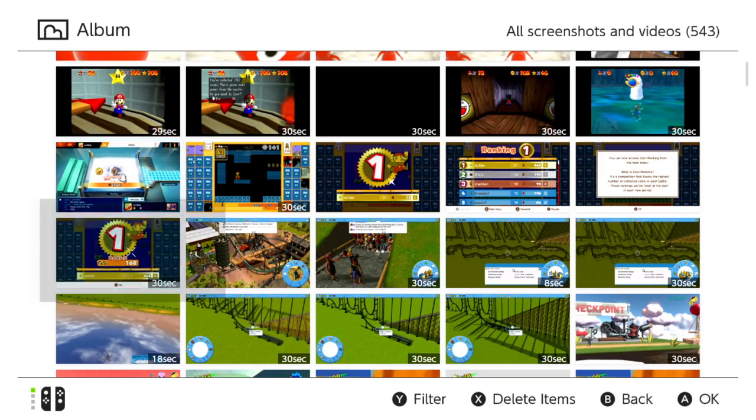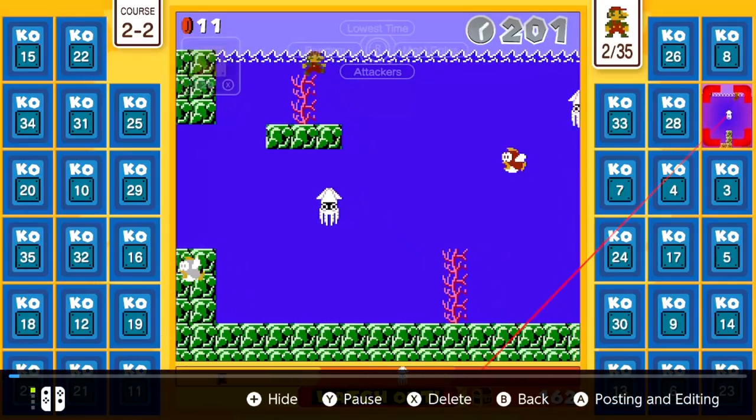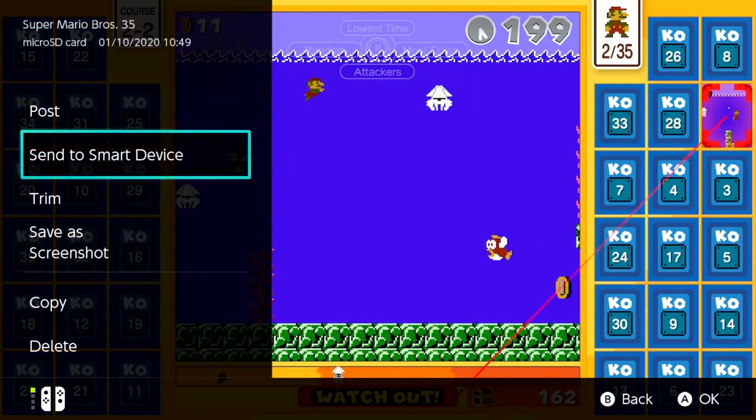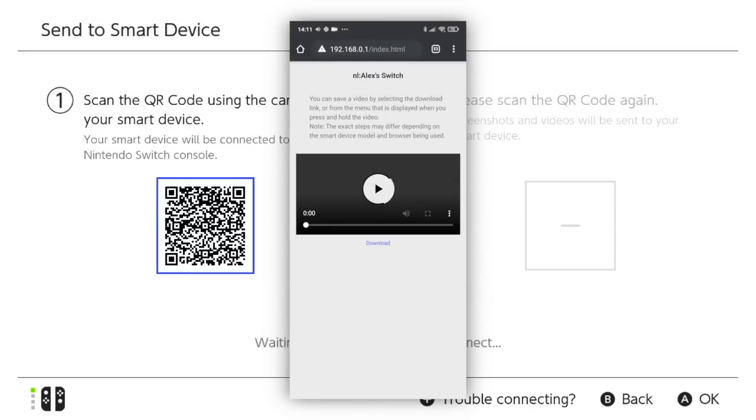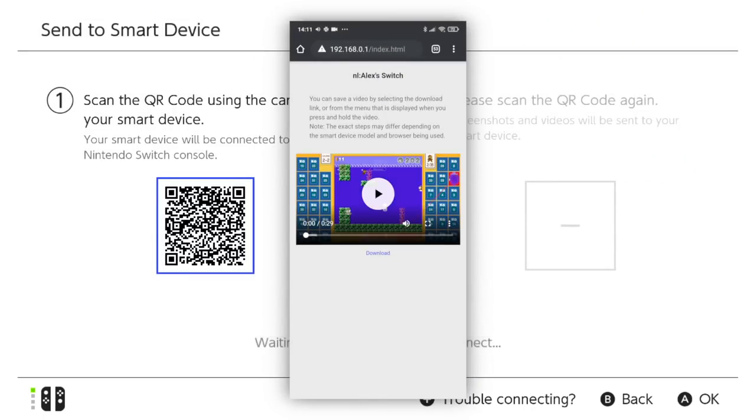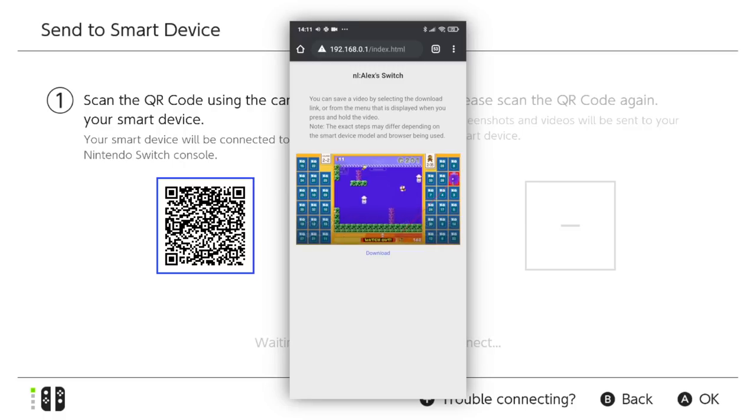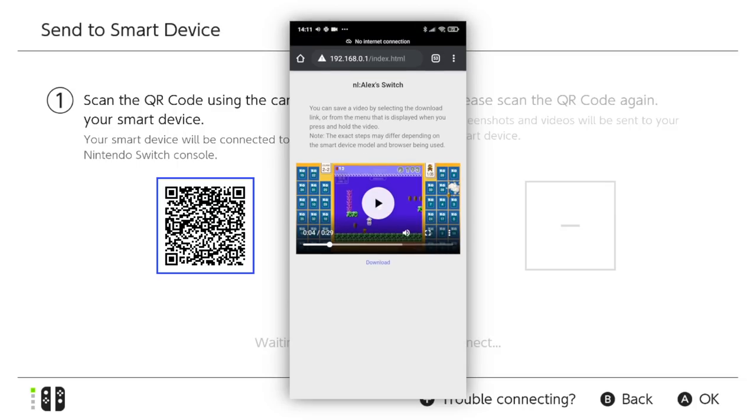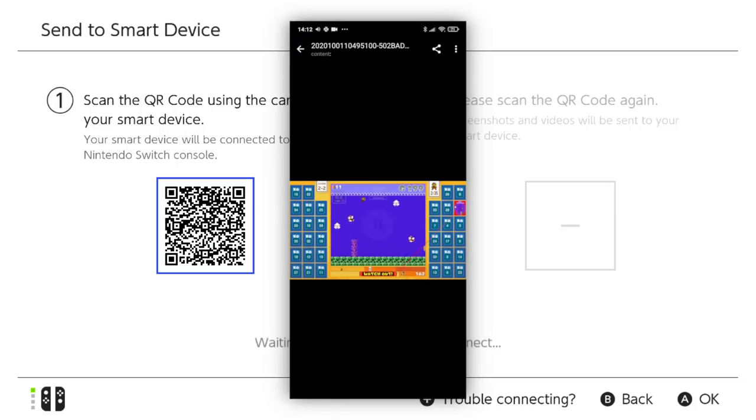For videos, the process is also identical up until you view the web page. This time you'll be presented with a single video and the ability to watch it in the web browser, and then beneath the embedded video will be the option to download it. Simply tap that link and the download will begin. Easy.